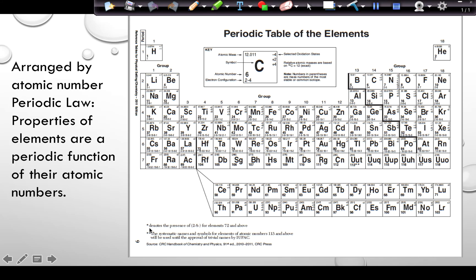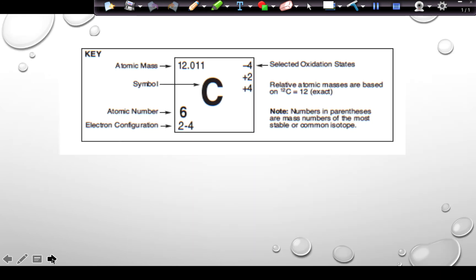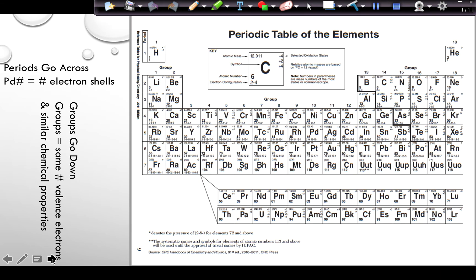Any time there is a star, 2-8 is at the beginning of the electron configuration. Starting at element 72, the 2-8 at the beginning of the electron configuration is actually omitted. Looking at the way the periodic table is arranged, periods go across.